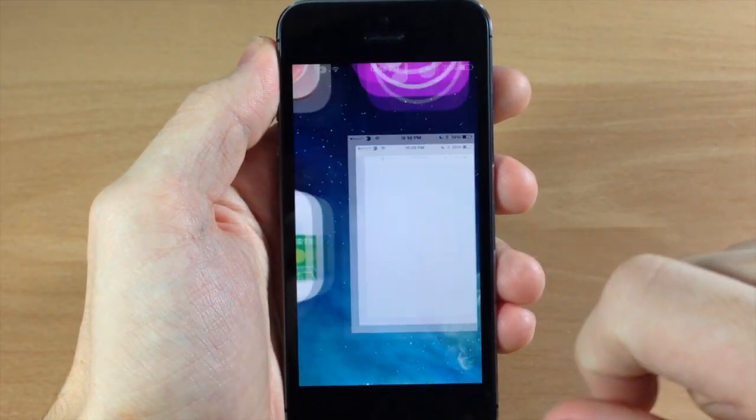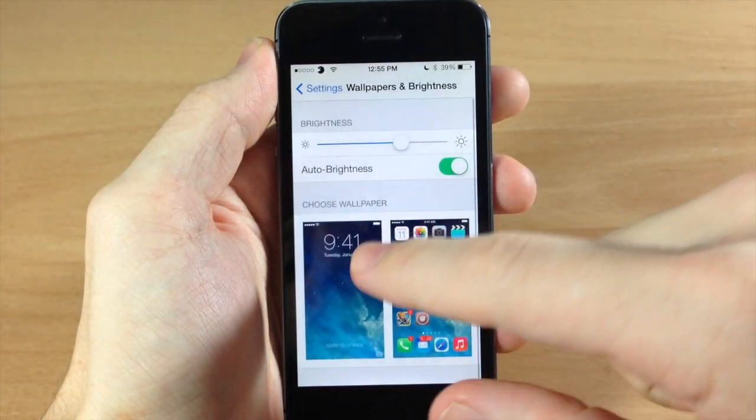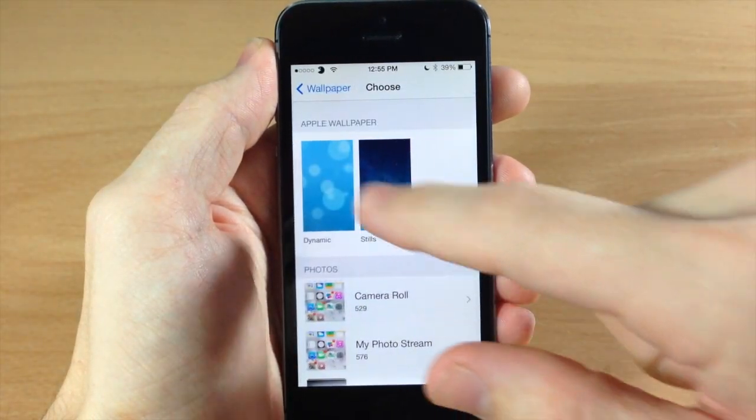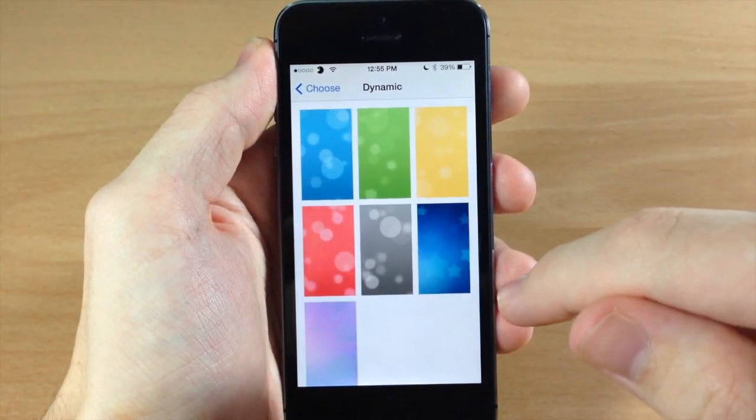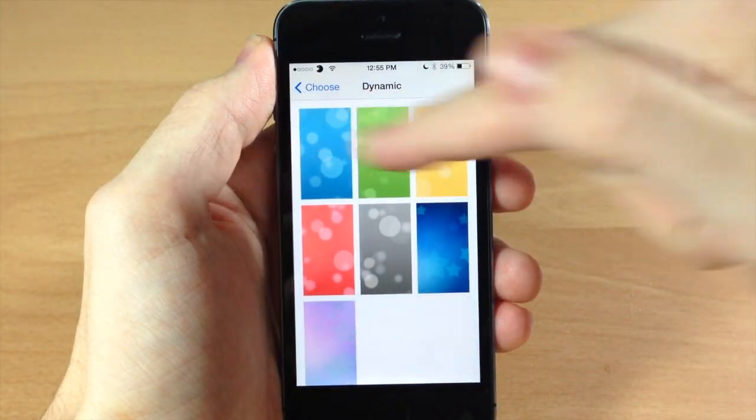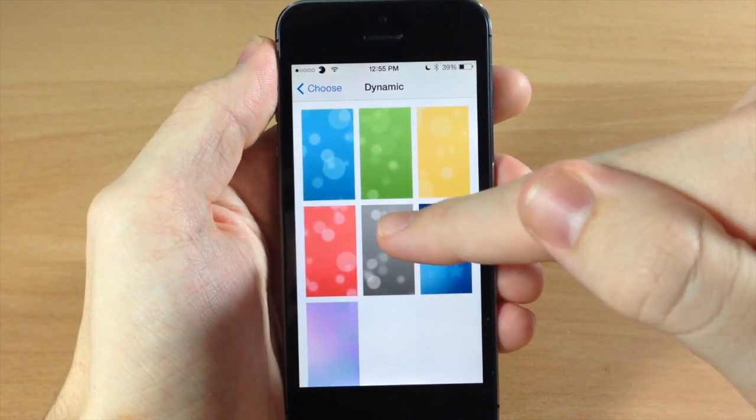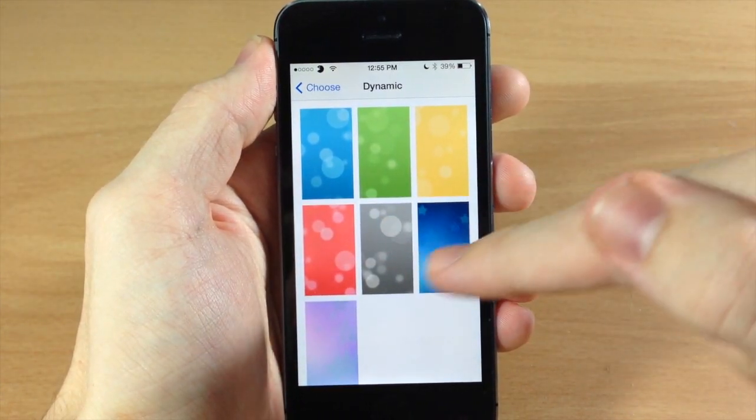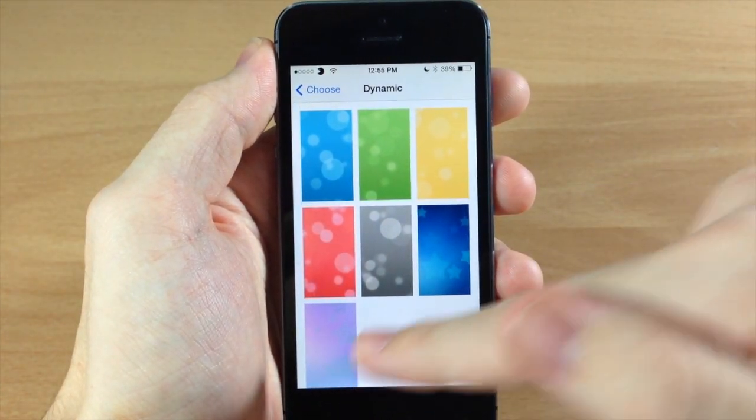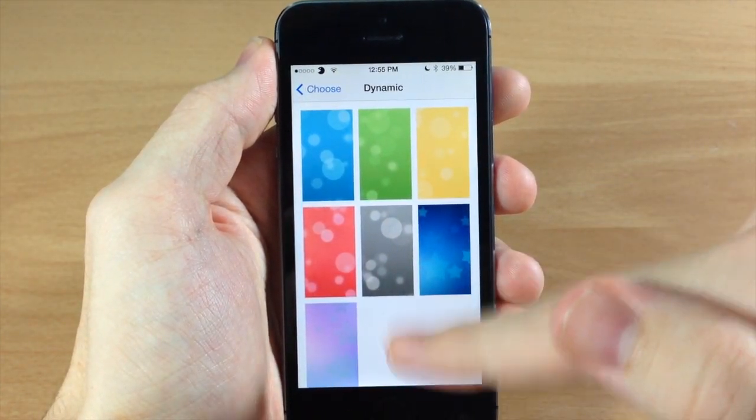So let's go ahead and jump into the settings here. We'll change up the wallpaper. And as you can see like I said before, none of these change the first five but the last two actually do change.